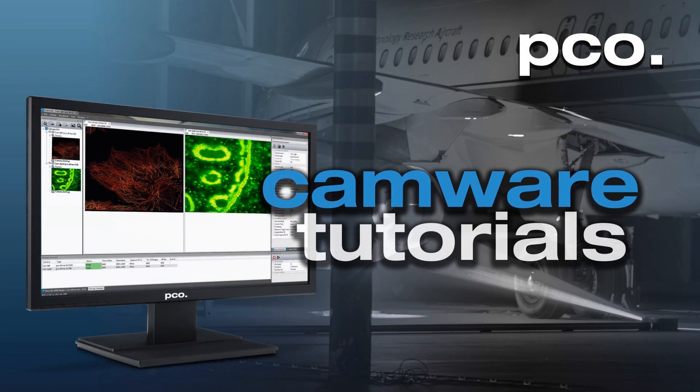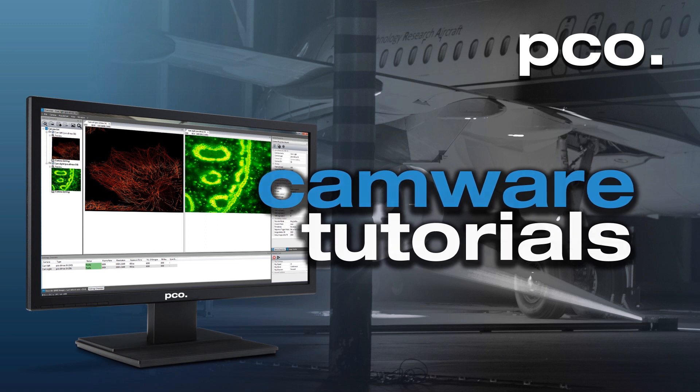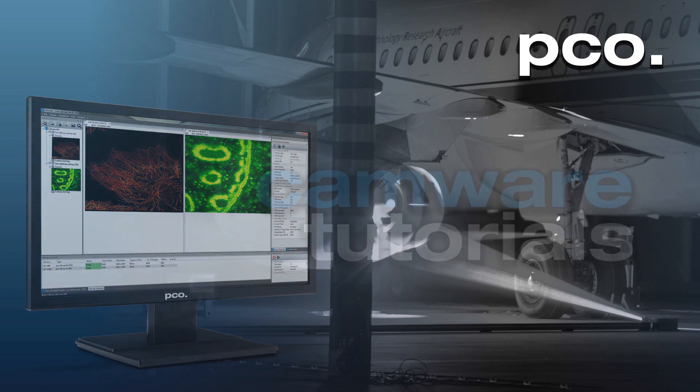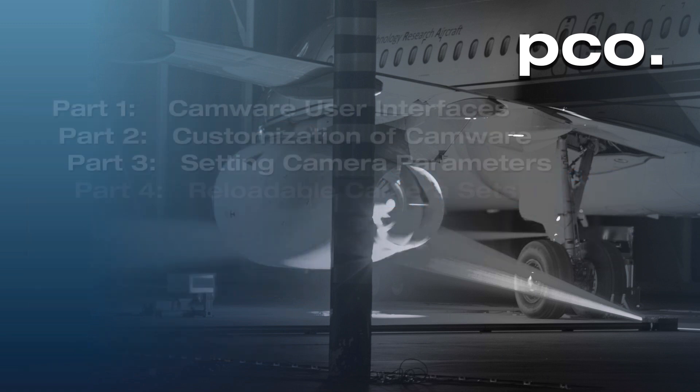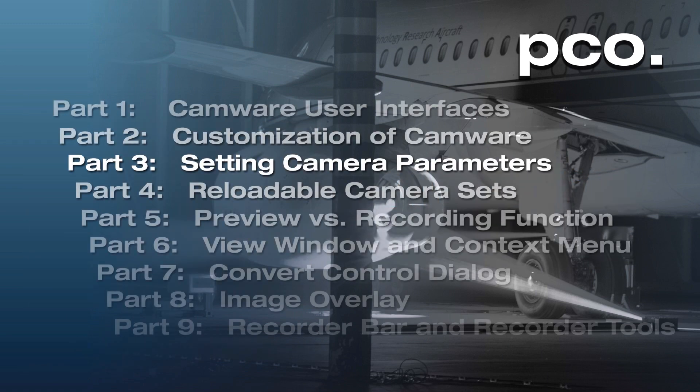Hello and welcome to the PCO CamWare video tutorials. Today's video tutorial will guide you on how to set your camera parameters.